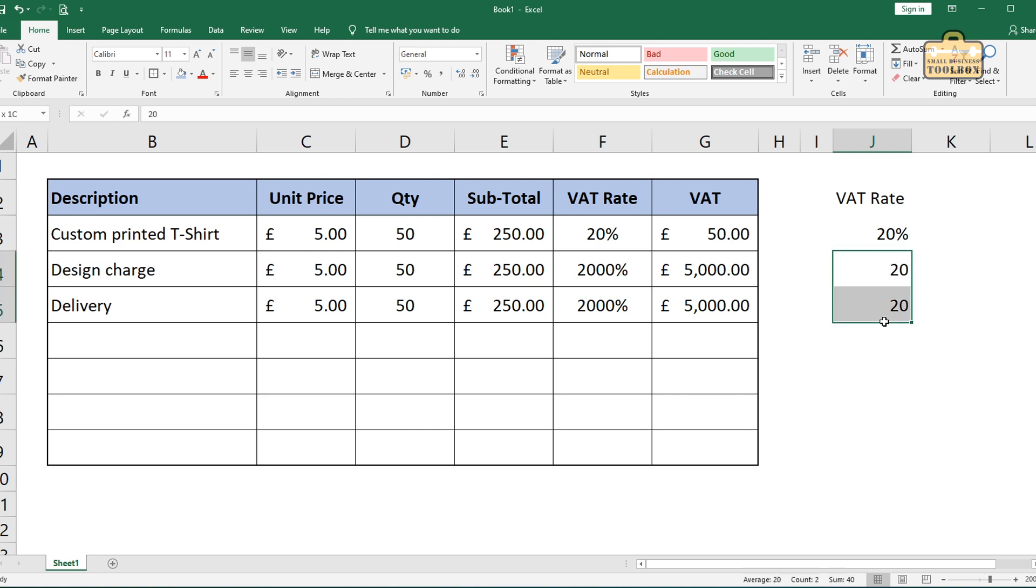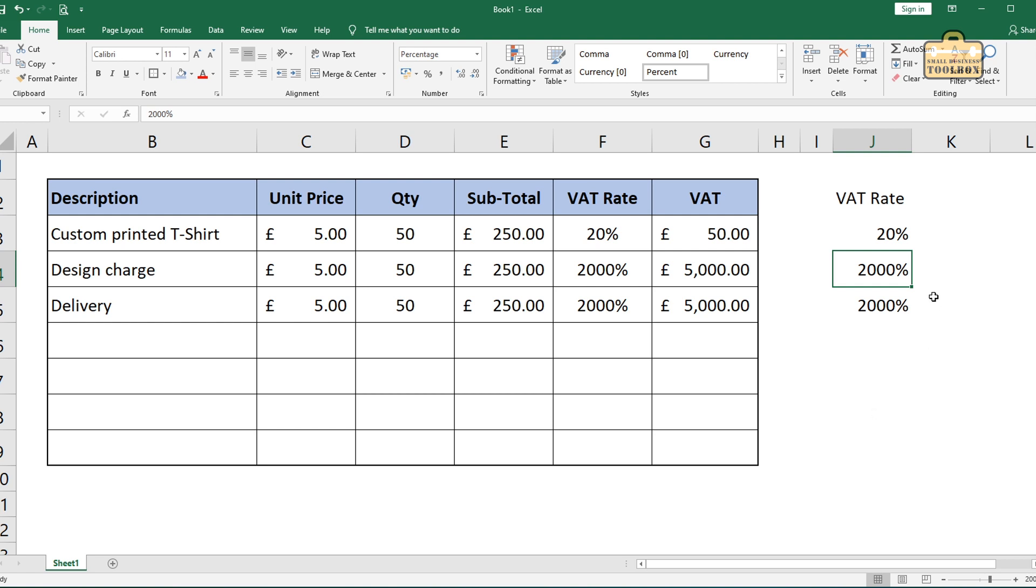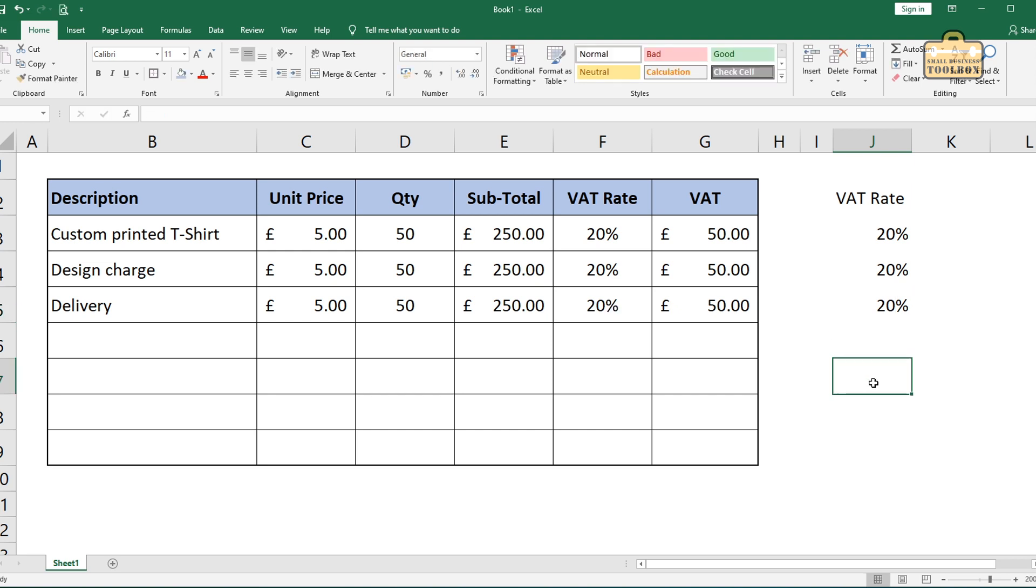So if you did want to do it that way, it's a really bad way of doing it, by the way, you would need to change it to a percentage format first. You can see now it's jumped up to 2,000% because that's what a 20 would be. 0.2 is obviously decimal for 20%. So now that we've changed it to percent format. So you could do that.